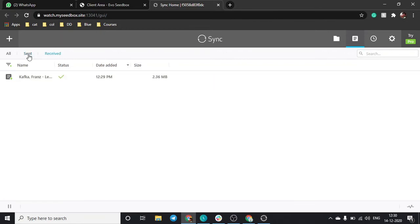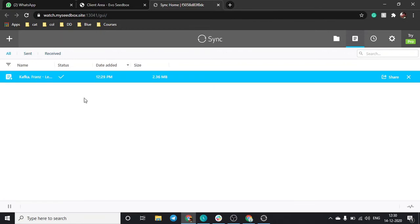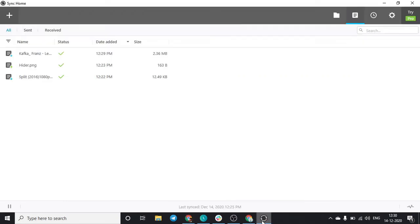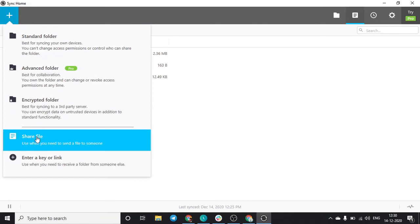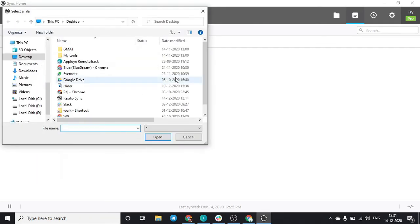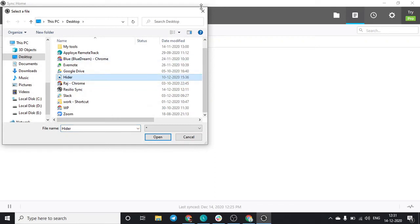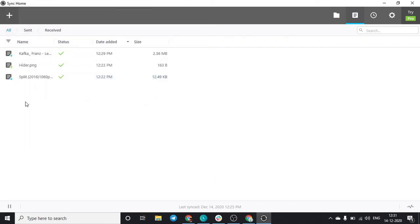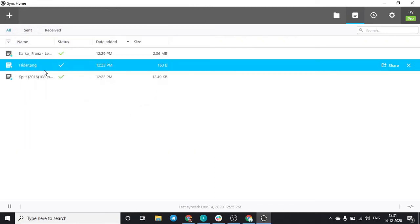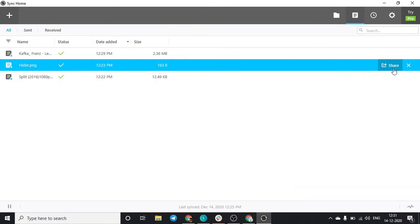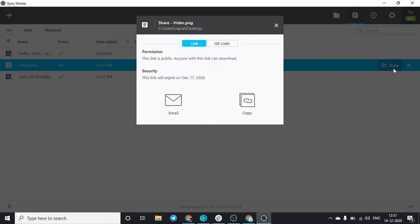Suppose if you want to add some files to your seedbox from your device, just click over here, click on add and share file. Let's say you want to share Hider. We have Hider already present over here so we'll just click on share from here.